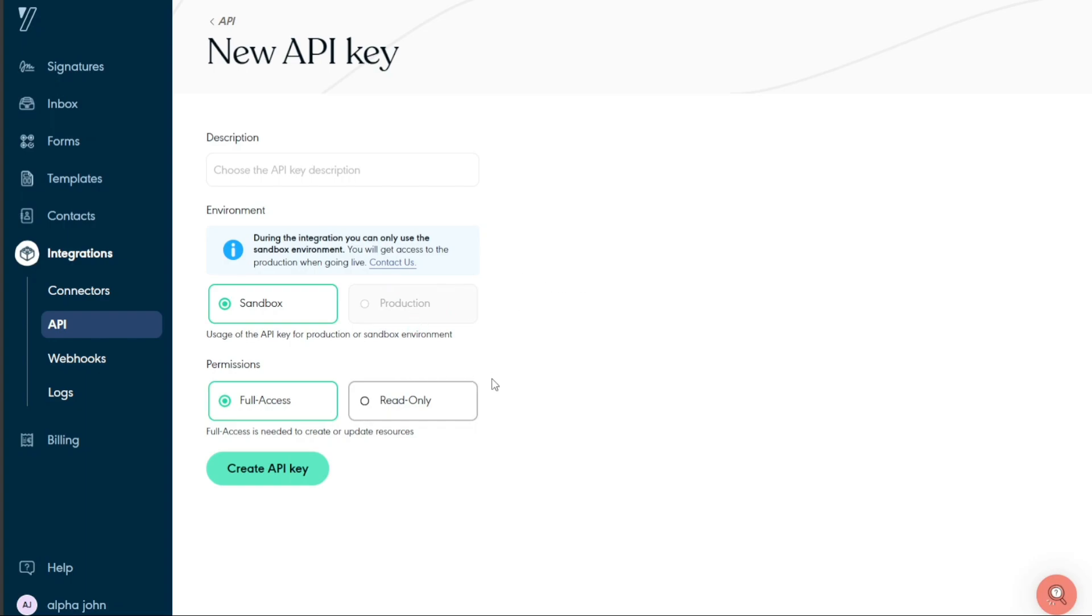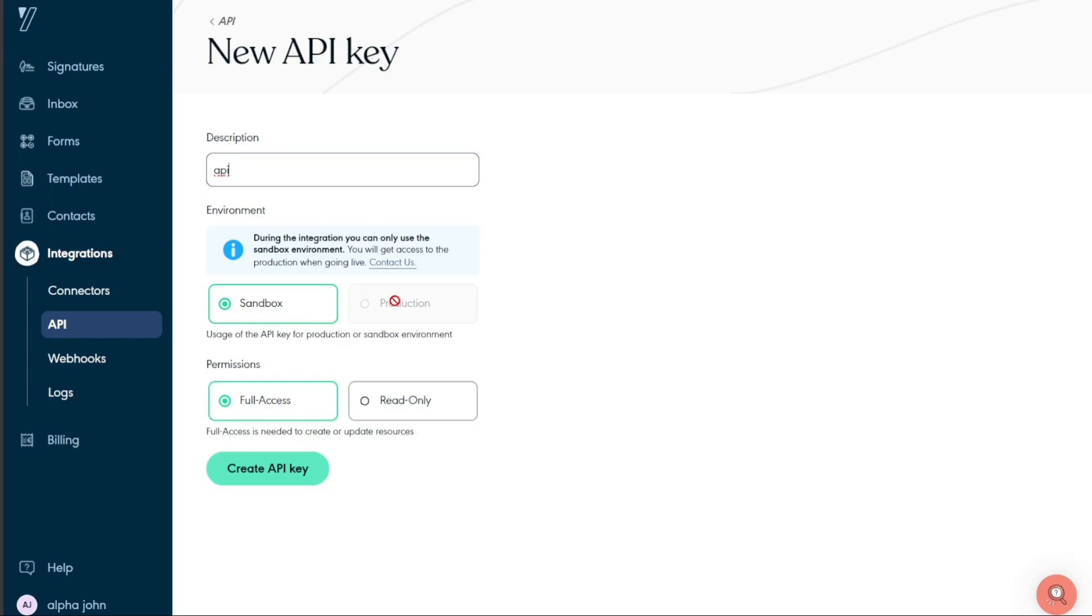The first step is to add a description for the API key. Next, select the environment in which the API key will be used. Your options are either sandbox or production. During the integration process, only the sandbox environment can be used. The sandbox environment is a test environment of our API. You have access to the sandbox environment for the duration of the free trial and maintain access once you become a customer. The production environment is the live environment where users interact with the actual API and is used for live operations.